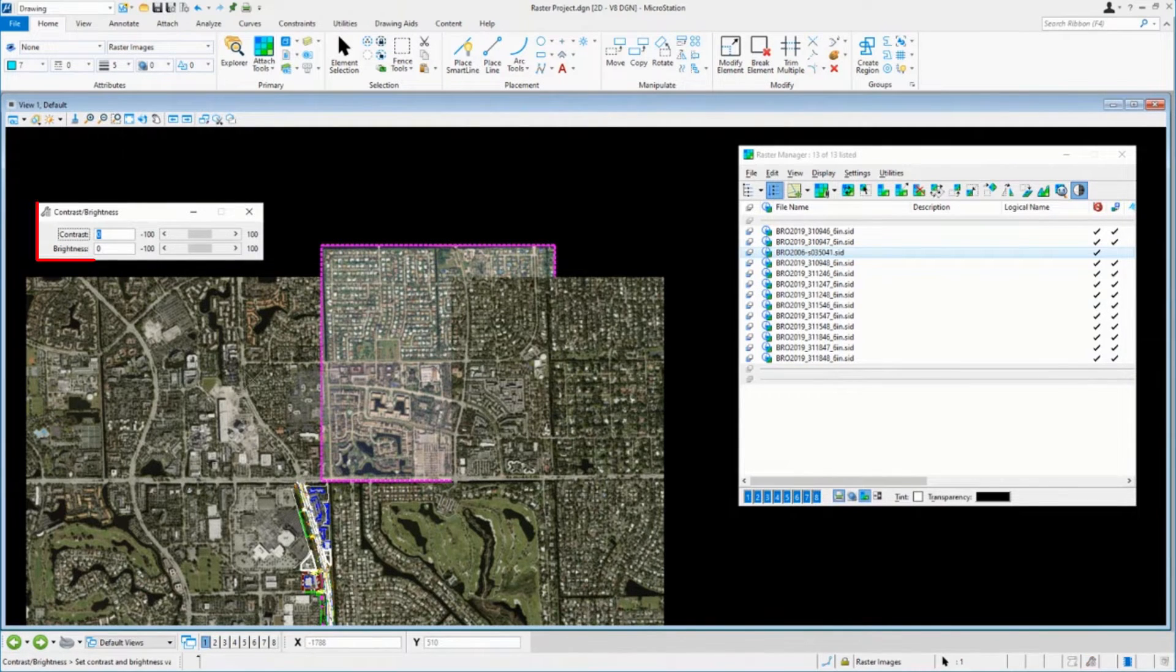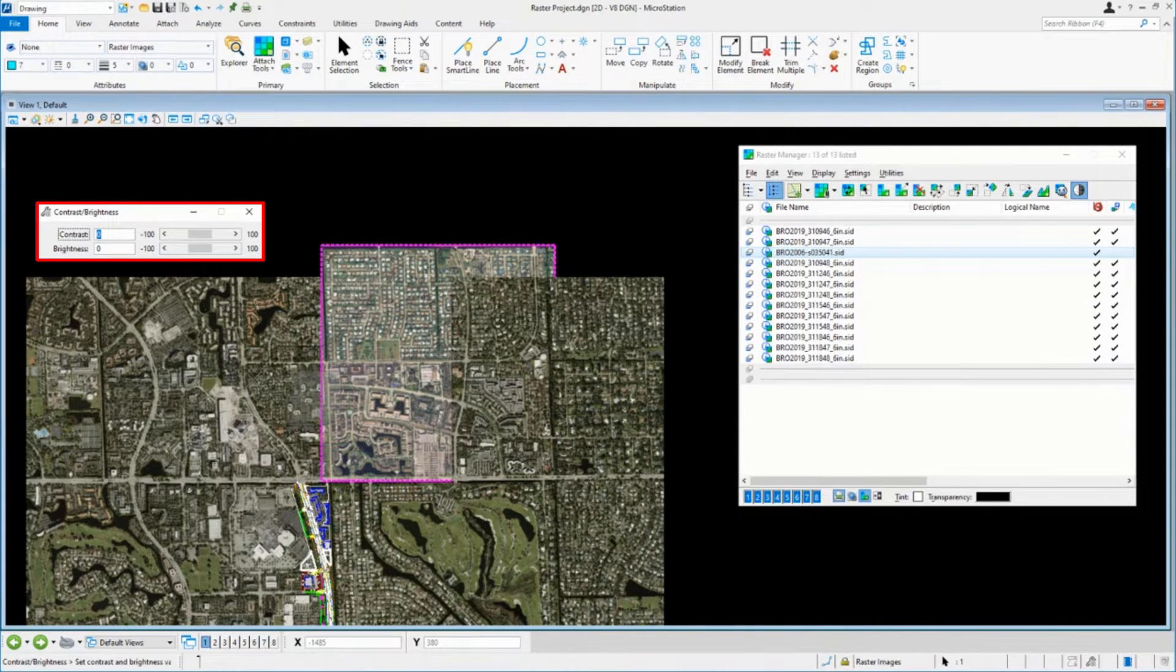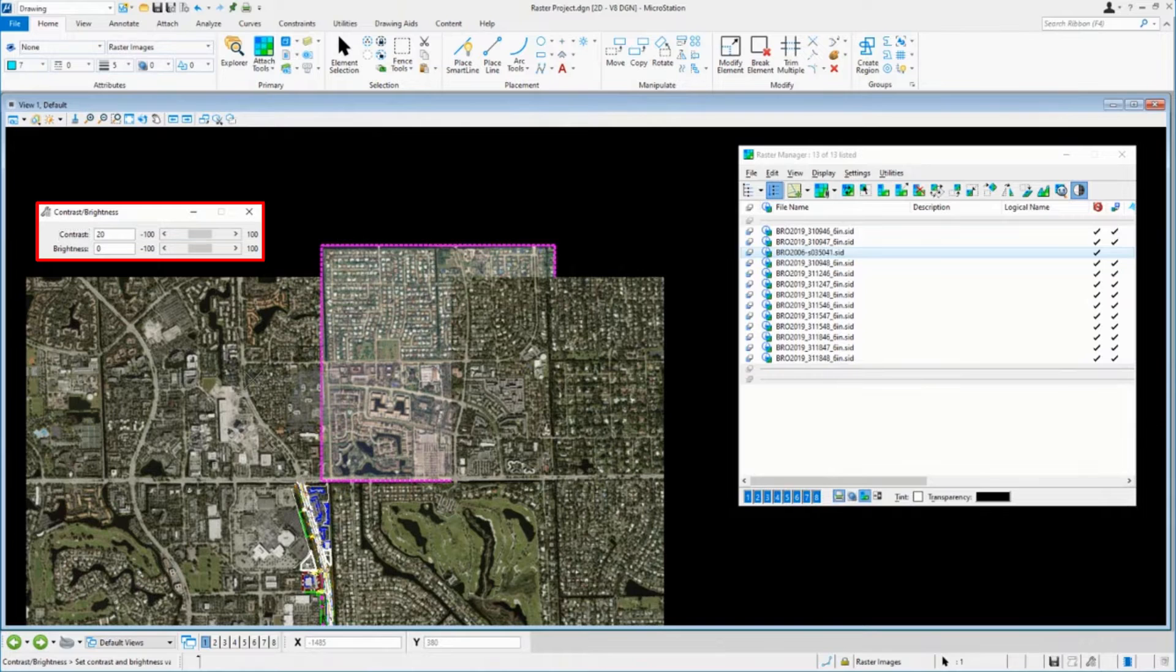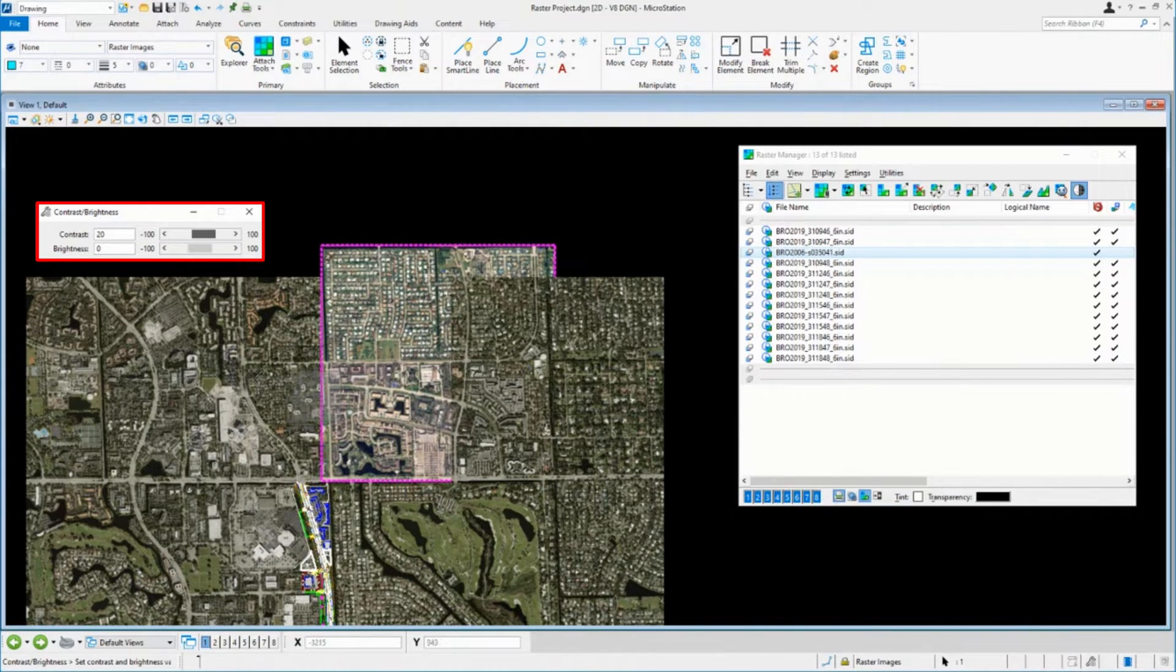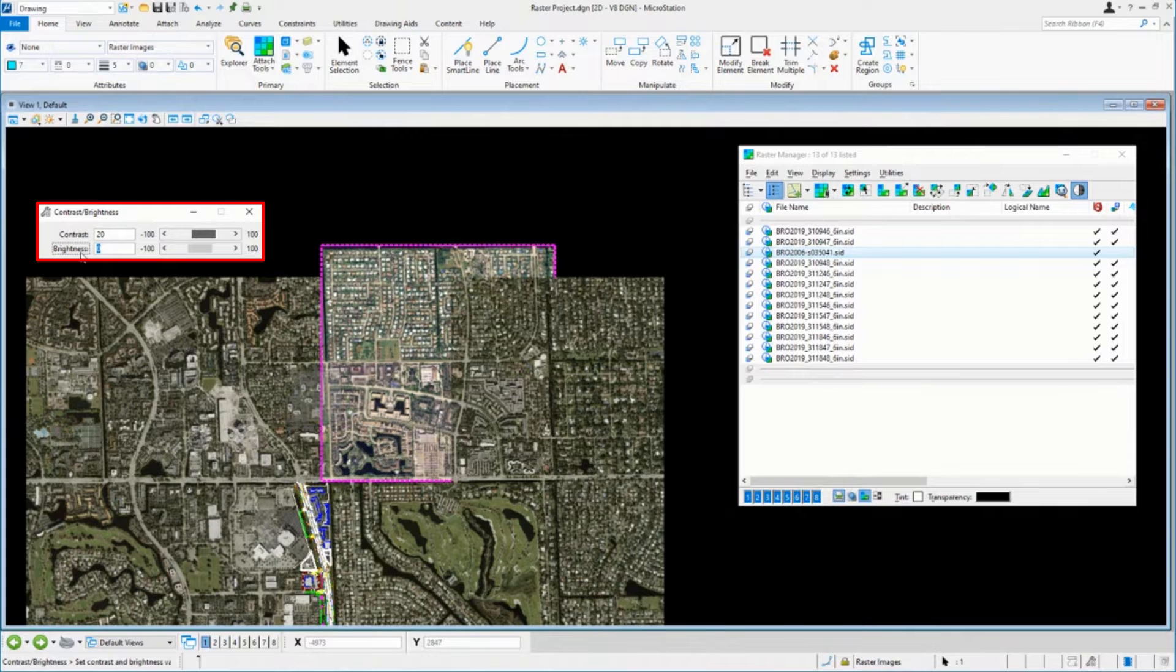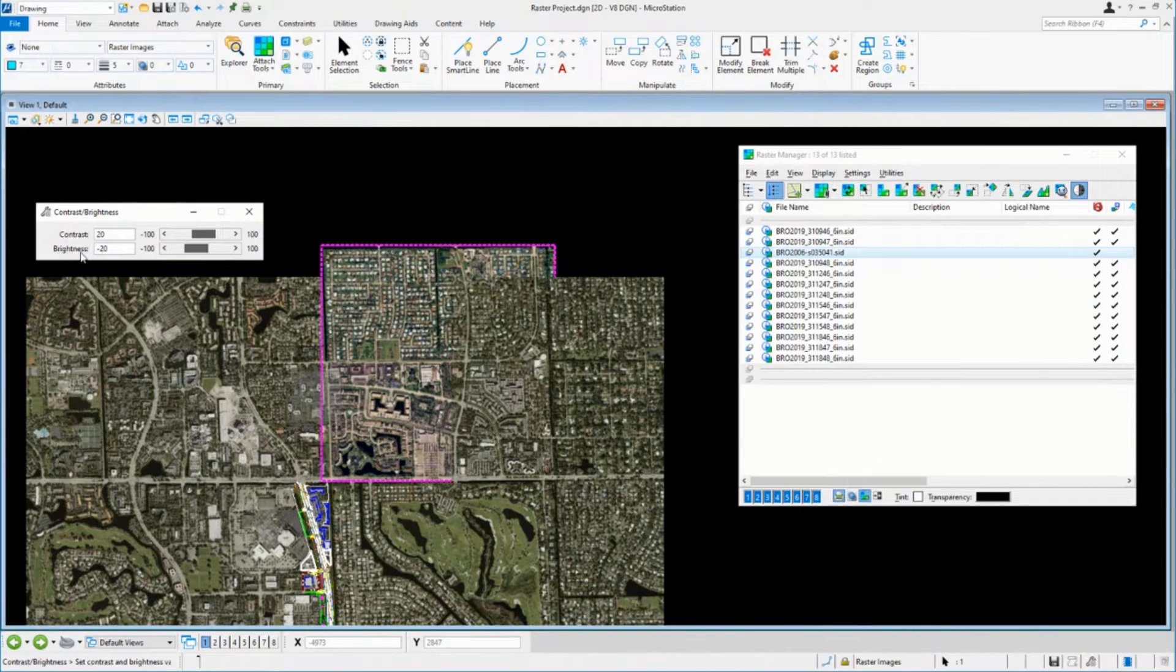So we have contrast and brightness options. We can come in here making sure we have the right image selected and say, well, you know, this won't be exact, but I'm just going to give it some values here to play around with it. And let's make that negative 20 or something. That gets it close. So let's say now I'm happy with that, right?